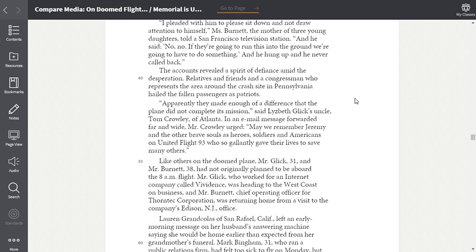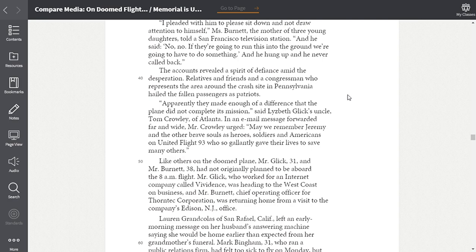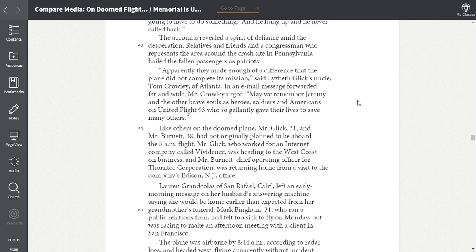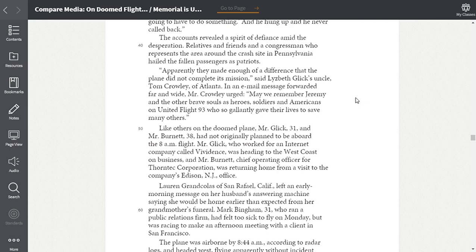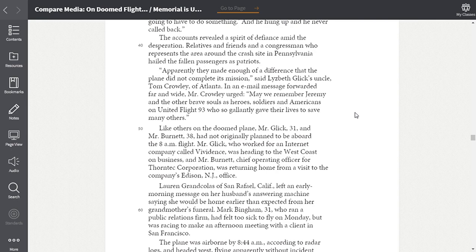The accounts revealed a spirit of defiance amid the desperation. Relatives and friends and a congressman who represents the area around the crash site in Pennsylvania hailed the fallen passengers as patriots. Apparently, they made enough of a difference that the plane did not complete its mission, said Elizabeth Glick's uncle, Tom Crowley of Atlanta. In an email message forwarded far and wide, Mr. Crowley urged, may we remember Jeremy and the other brave souls as heroes, soldiers, and Americans on United Flight 93, who so gallantly gave their lives to save many others.